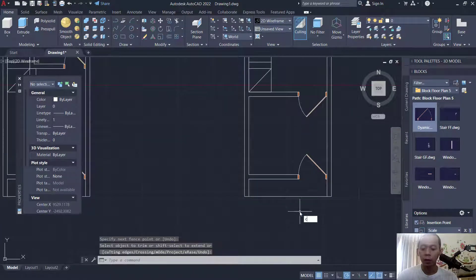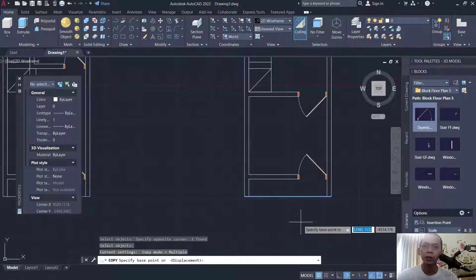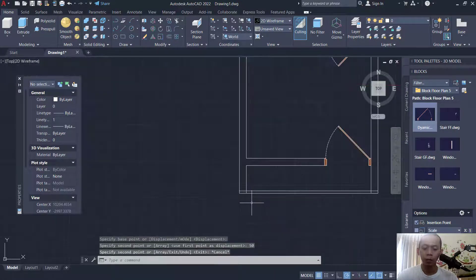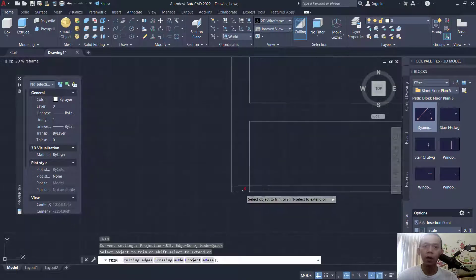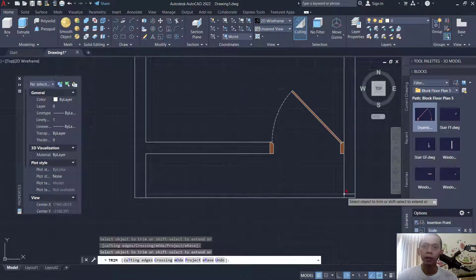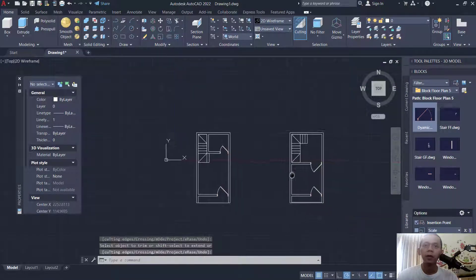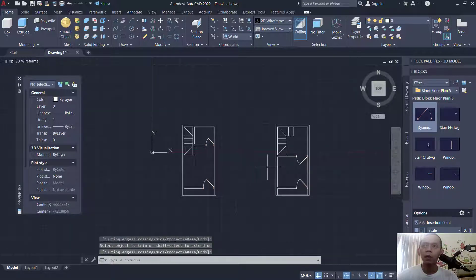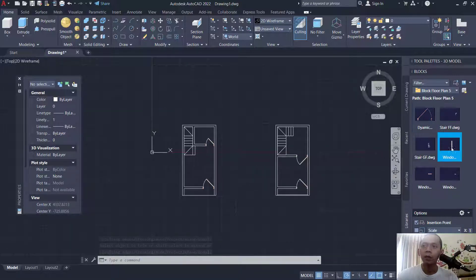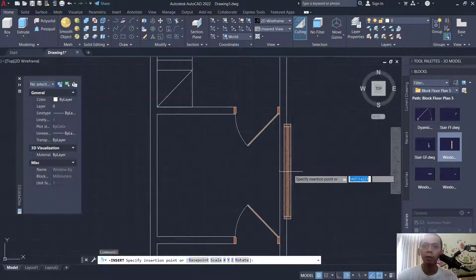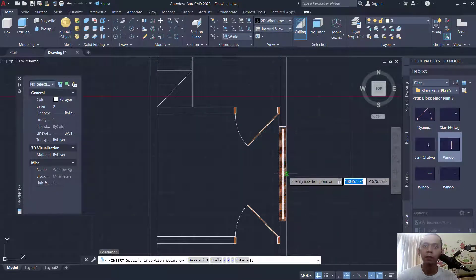I will copy this object to this point — 50. Then you can use the trim command to cut this line object, snapping to the middle point. Next I will insert for window — click here, window. I will place at this point the window.